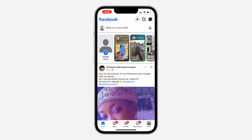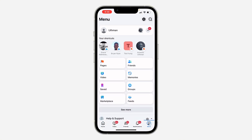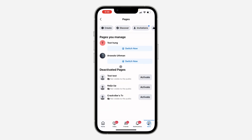You can still reactivate the page at any time — just go to your profile menu, look for Pages, and click 'Activate' in front of the page. Thanks for watching.